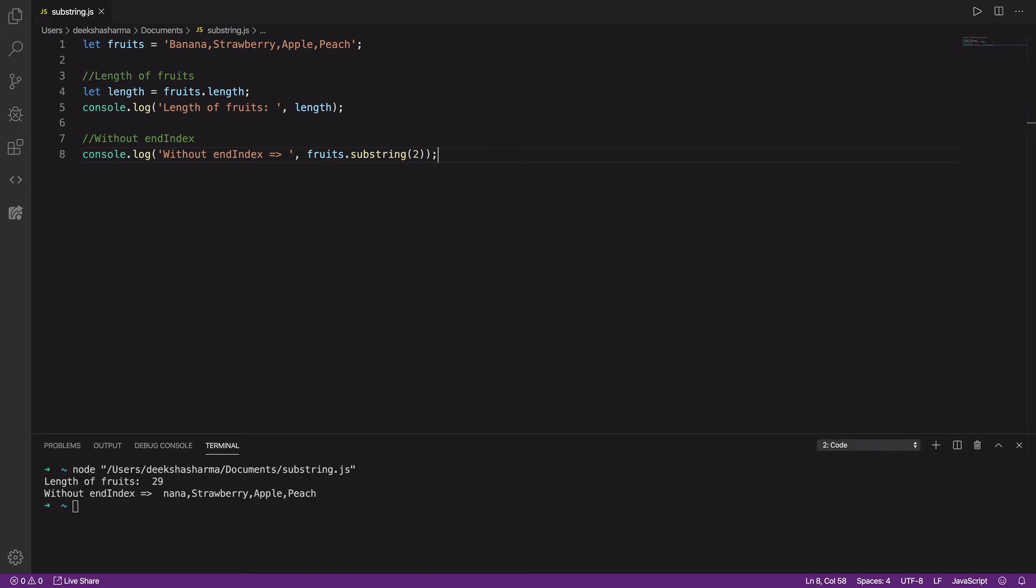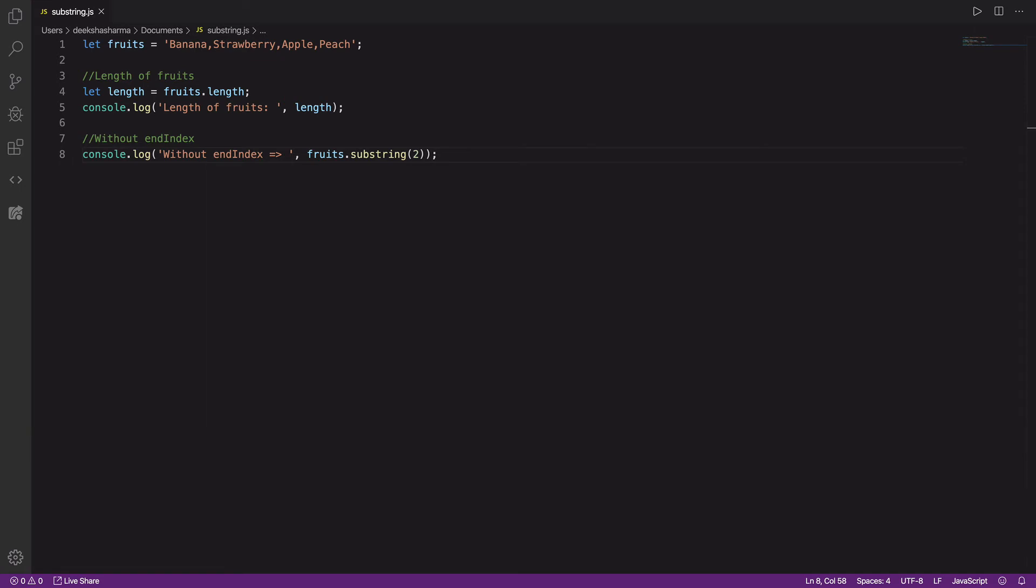There you go. It extracted and returned the string starting from the second character till the end. So make sure when you're omitting the end index, this will be your outcome. Let's move on to our next code example.